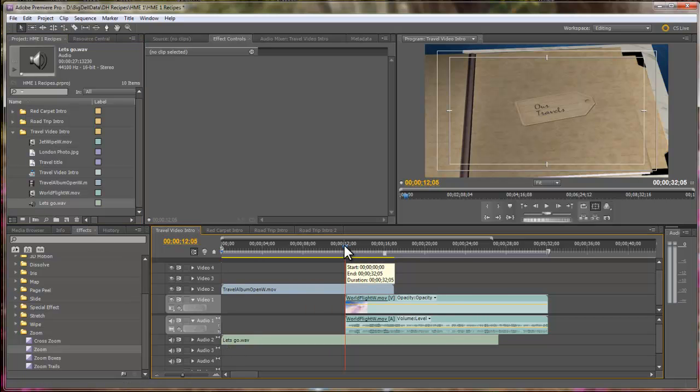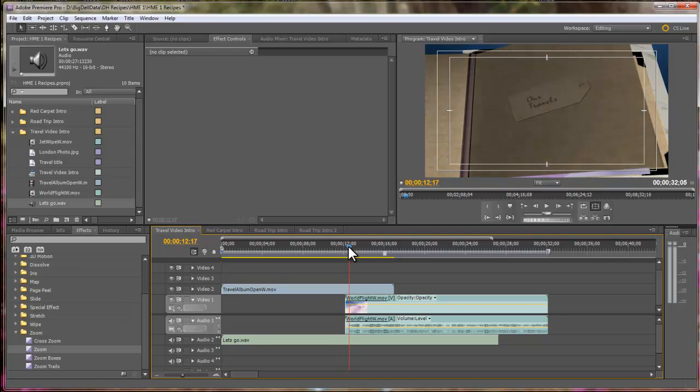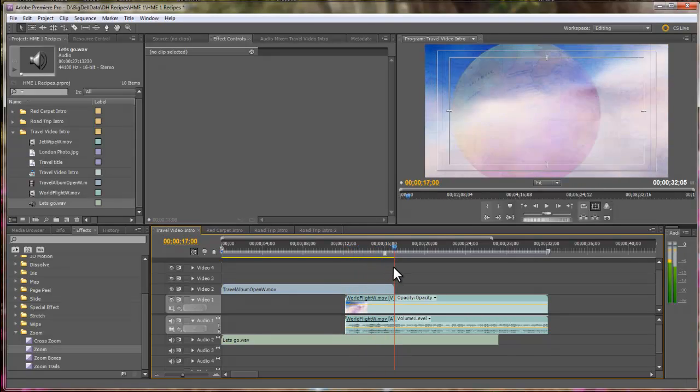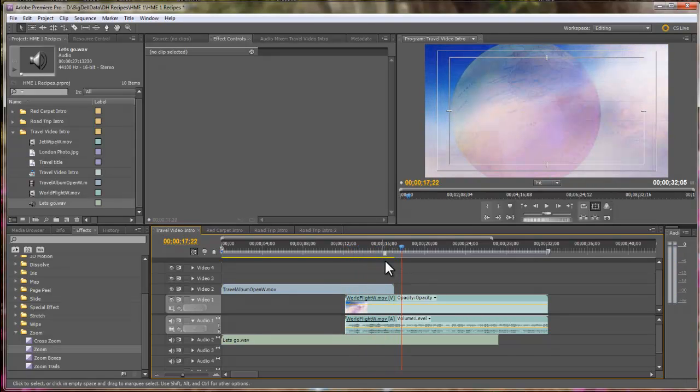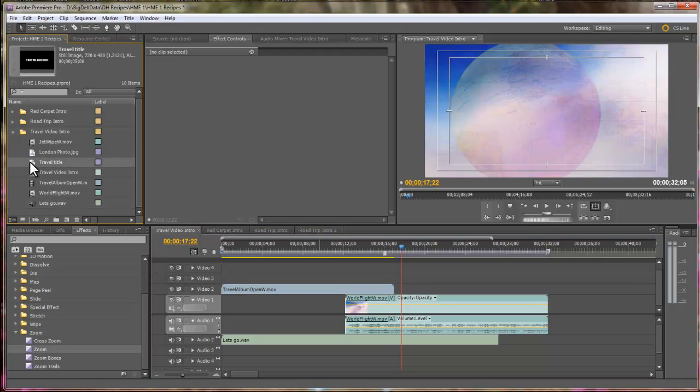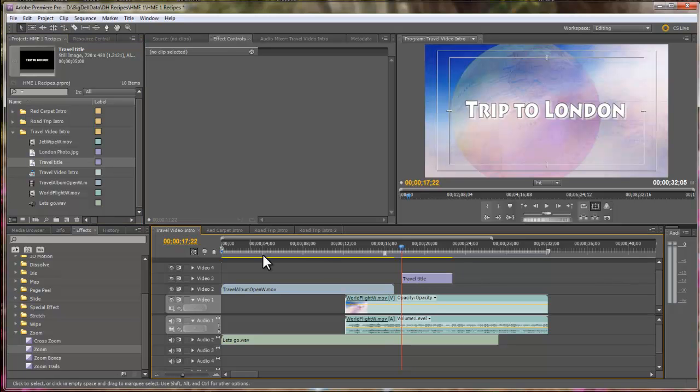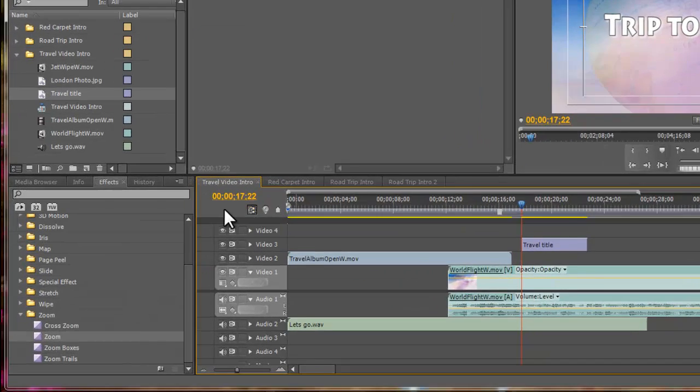So, the book is going to open, and shortly after that, we want to have the title of the video come in. So, let's put that on Video Track 3, and I want it to kind of fly in because we're flying through the clouds here.